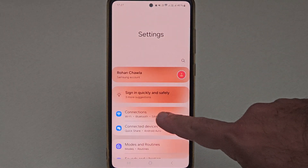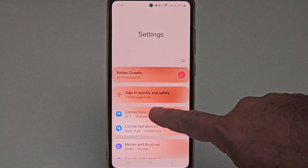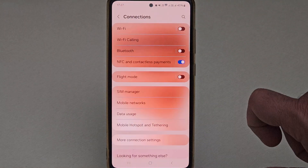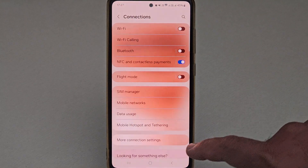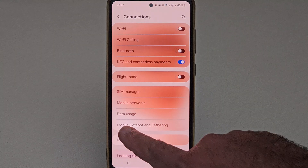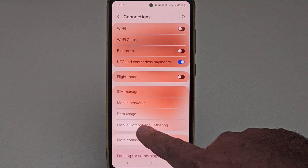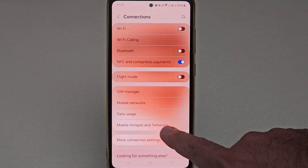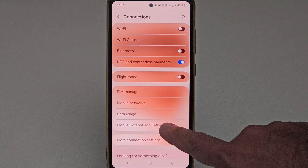Now here you need to select connections. Inside connection, you need to look for mobile hotspot and tethering. So select that.